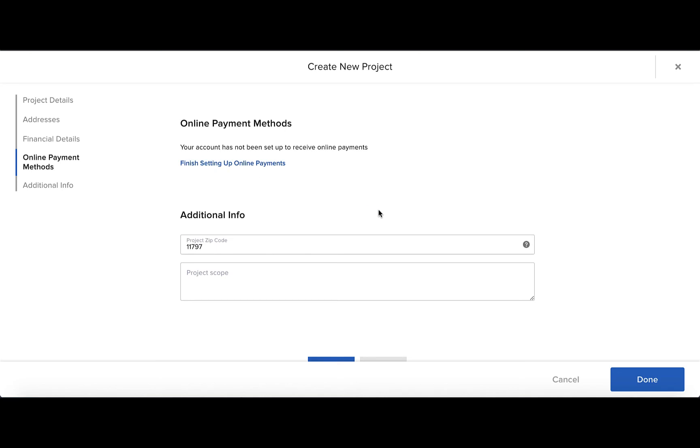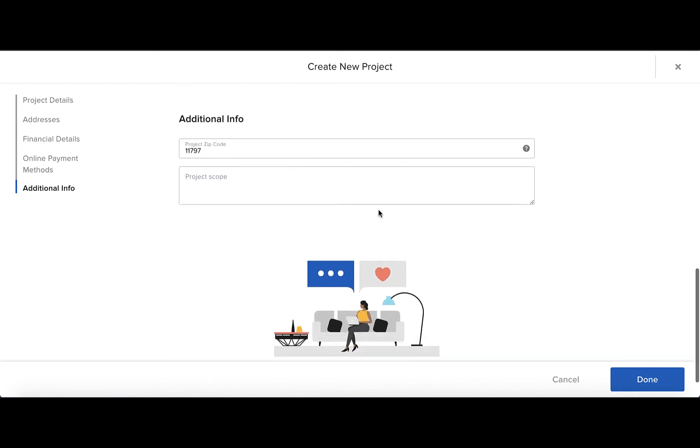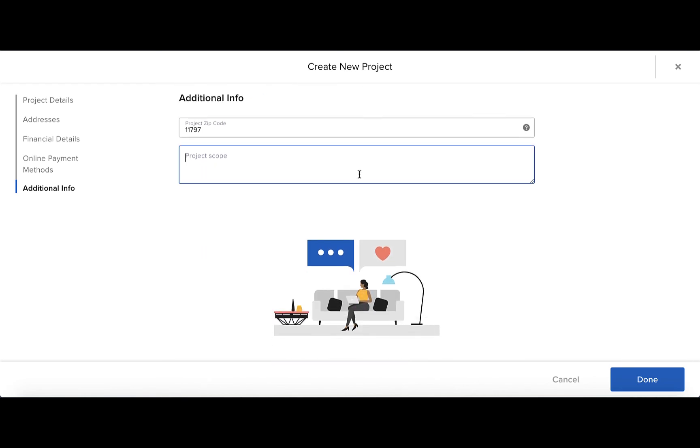Lastly, there's the additional info. Here you can enter the project zip code, as it may be different than your client's address, and this will determine the default pricing for material and labor costs for the project. And finally is the project scope, where you can type in anything regarding the scope of the project.